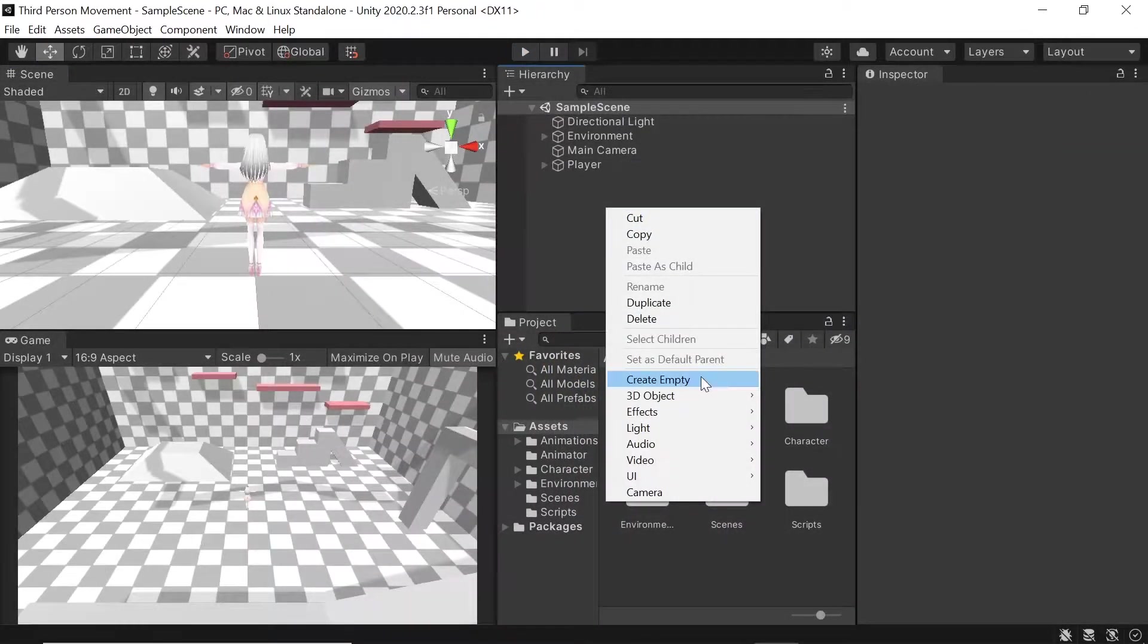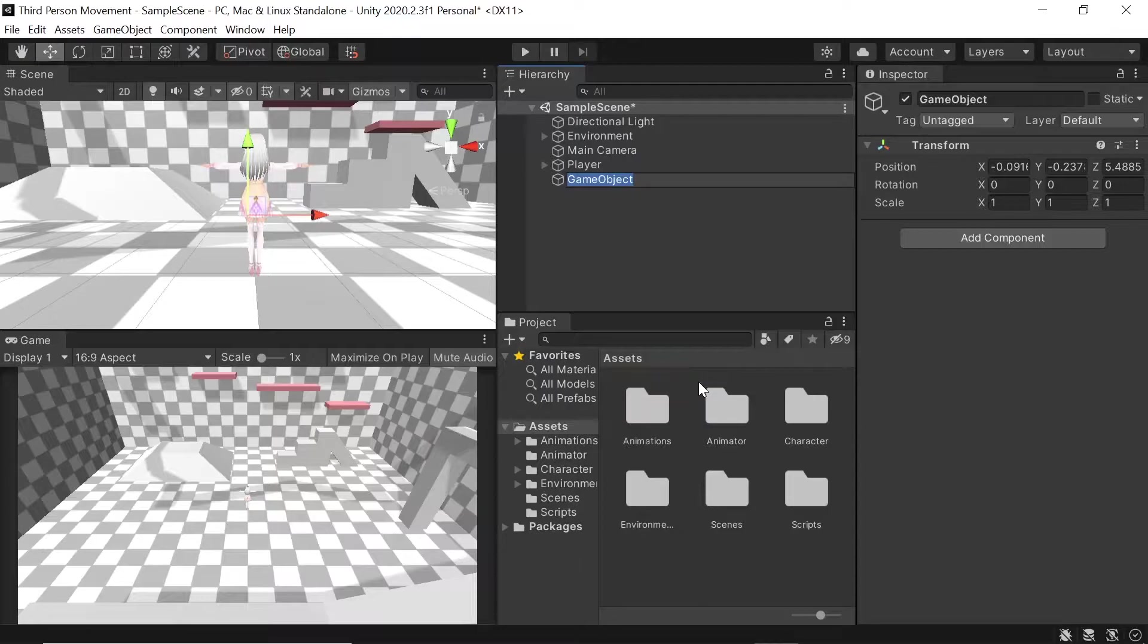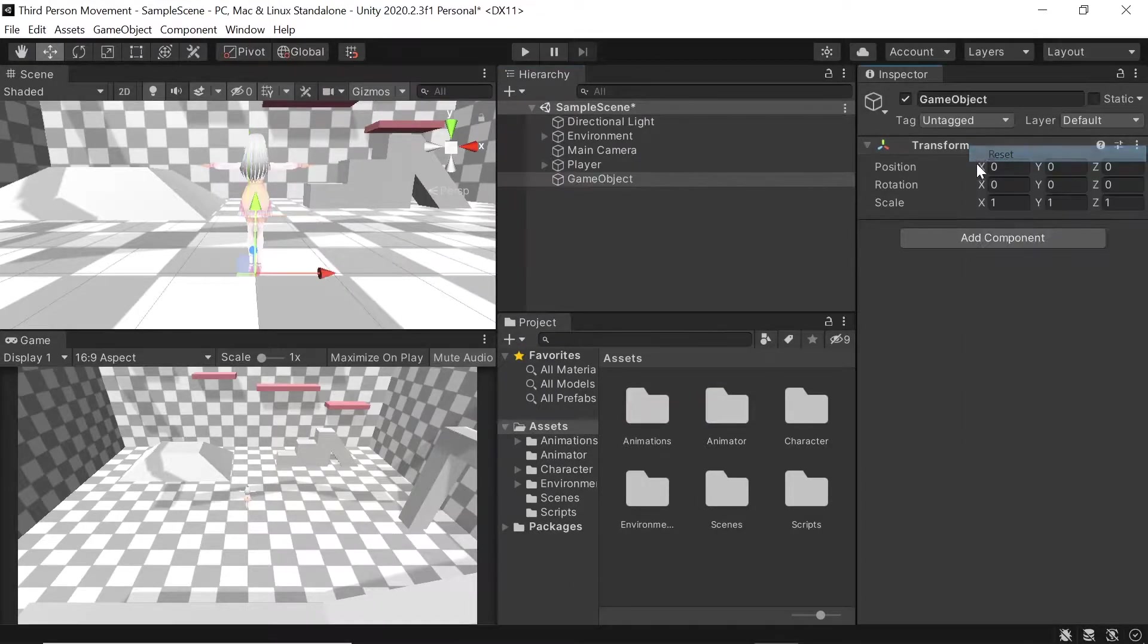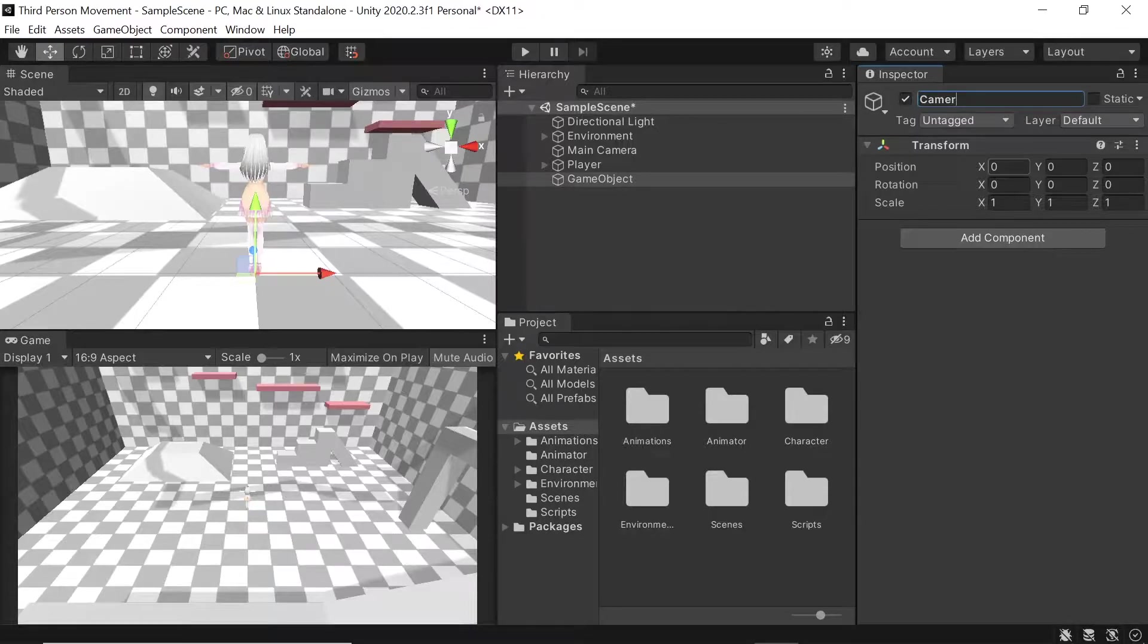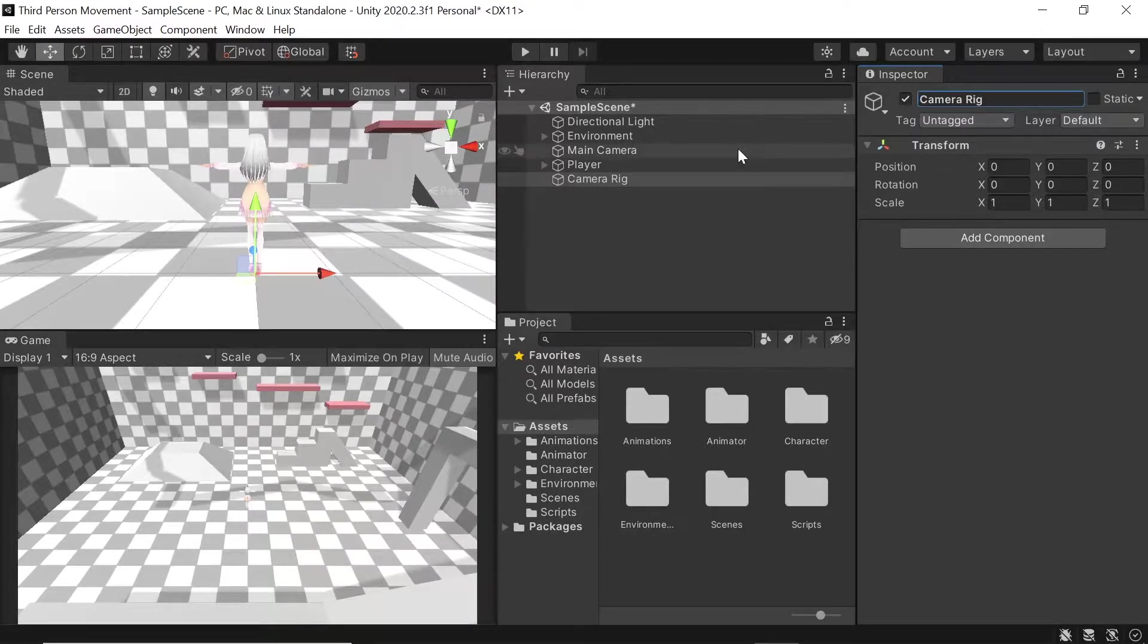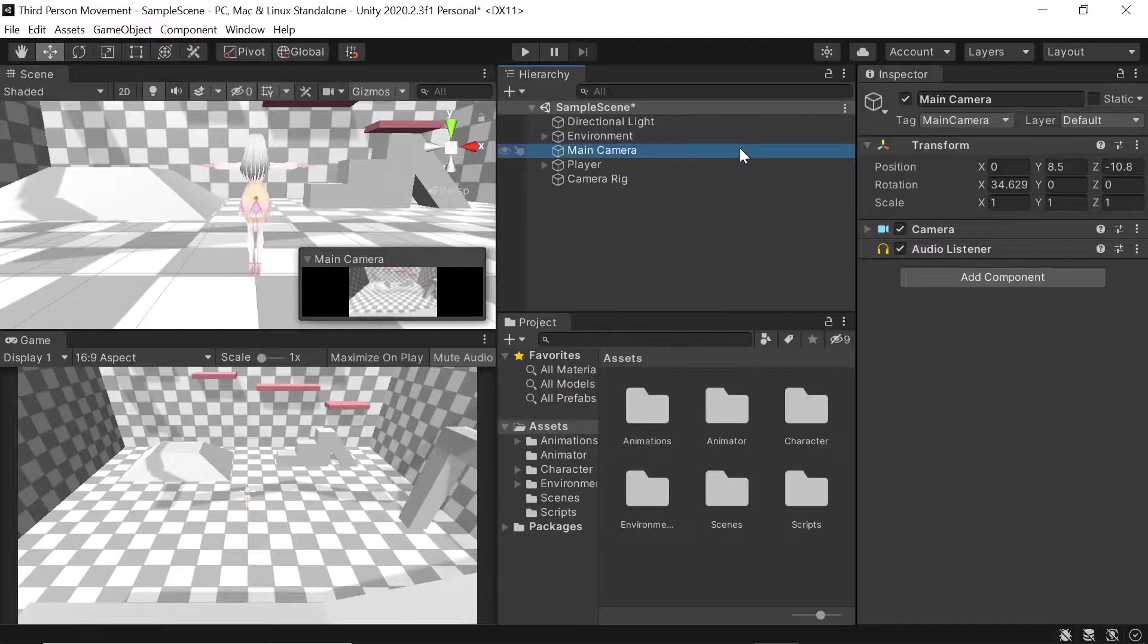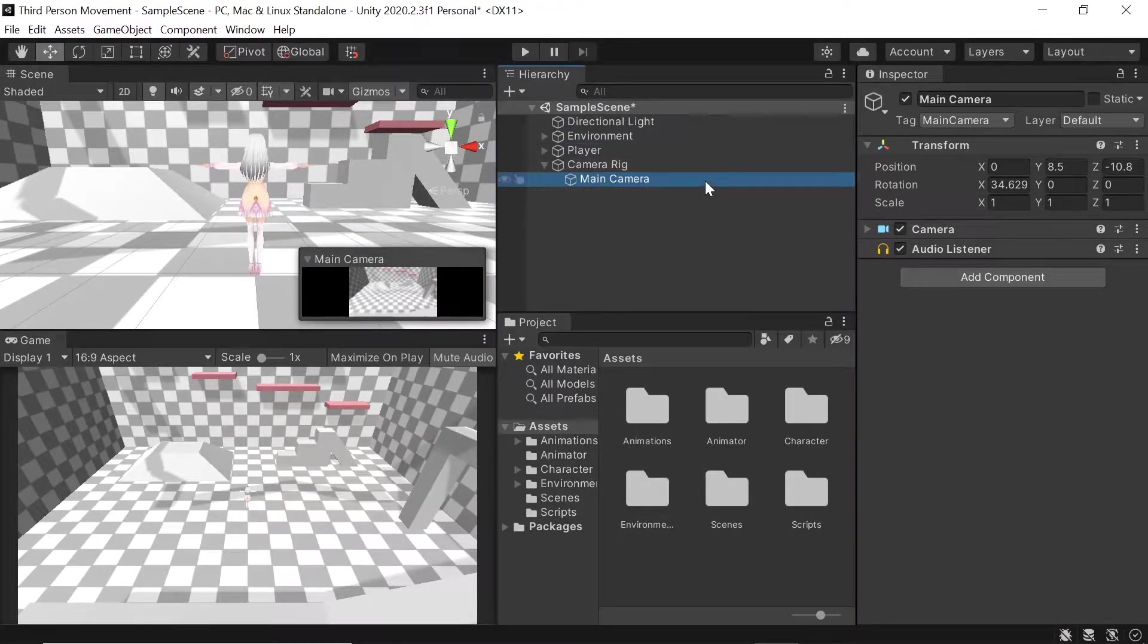First of all let's create an empty game object, reset its transform and then name it to camera rig. Then in the hierarchy let's drag our main camera into our camera rig to make it its child.